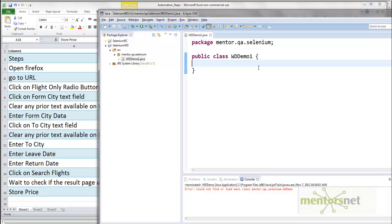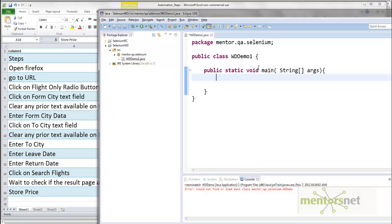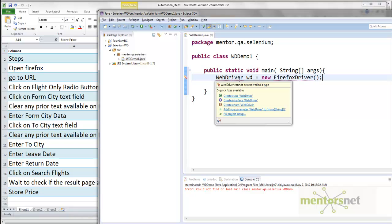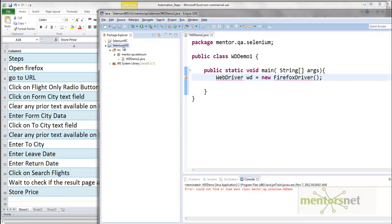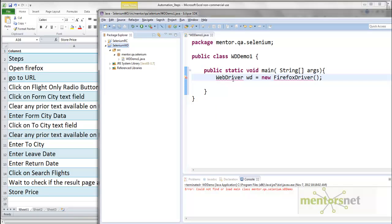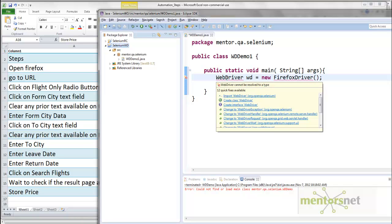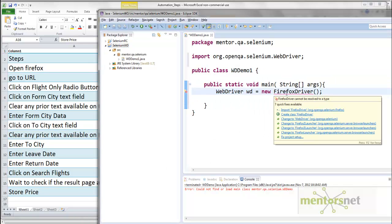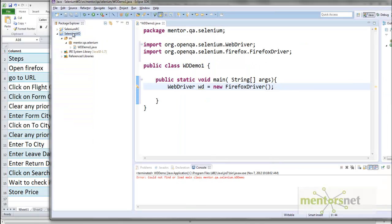Inside the main method I will write the Java code to perform these steps. First I want to open a Firefox browser. To do that I create a WebDriver instance: 'WebDriver wd = new FirefoxDriver()'. This statement will start a Firefox browser. There are a couple of errors — WebDriver cannot be resolved — because we haven't added the required libraries. Let's go to Properties, add the external JAR file 'selenium-standalone.jar'. Now we import the WebDriver class and also import FirefoxDriver, then let's try to run this program.